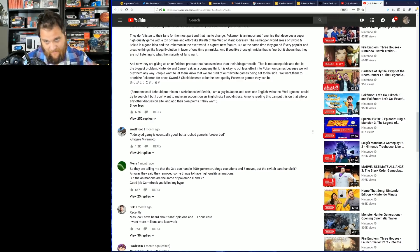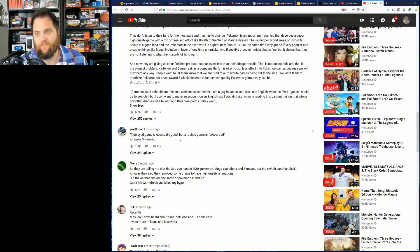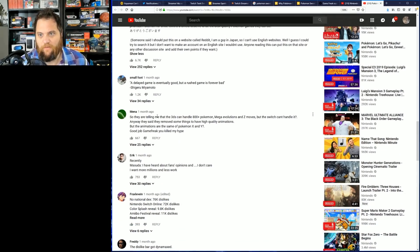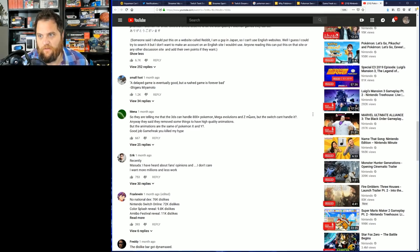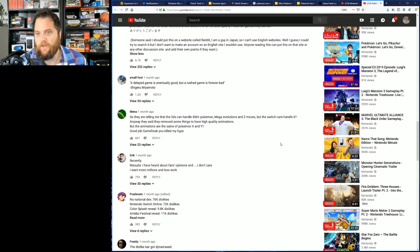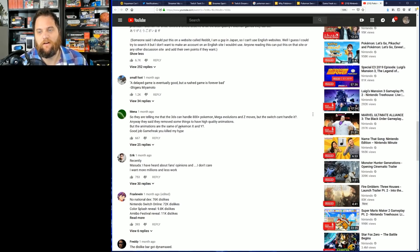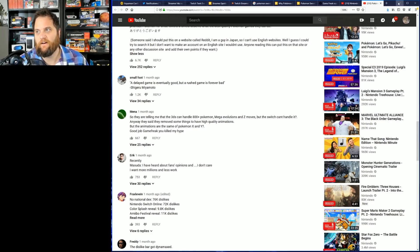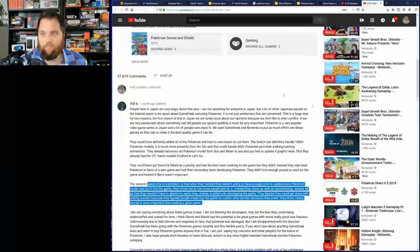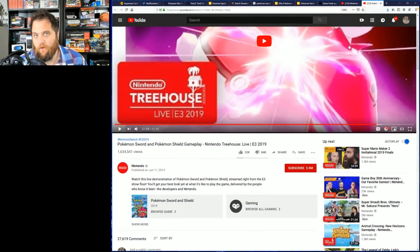This goes on and on. Miyamoto's quote is the second highest voted: 'A delayed game is eventually good but a rushed game is forever bad.' They are willing to tell me that a 3DS can handle 800 Pokemon, Mega Evolutions, and Z-moves, but the Switch can't? Anyway, they said they removed some things to have higher quality animations, but the animations are the same as Pokemon X and Y. Good job, Game Freak.